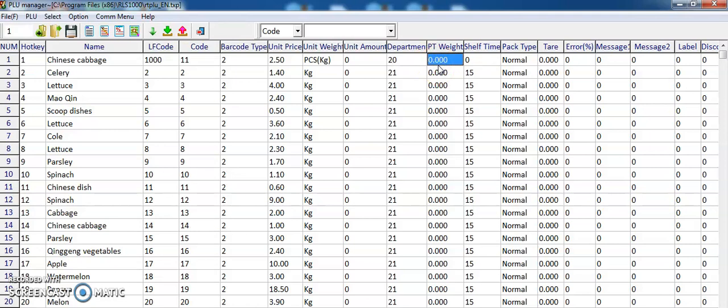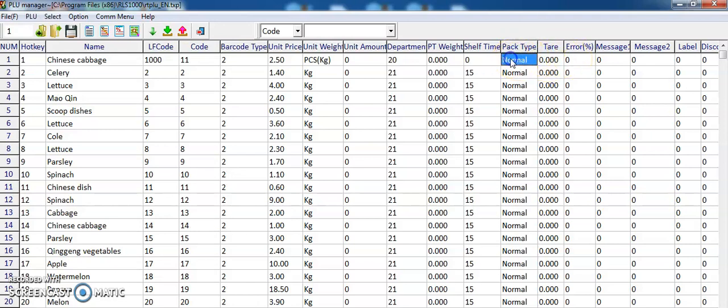PDVAT should be set to 0. Short time is like the expiration date. If you want to set 5, it will show that after 5 days is the expiration date. Pad time should be set to normal, and track to 0.